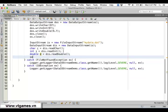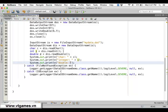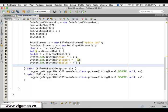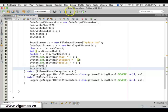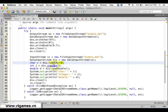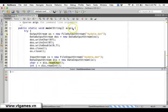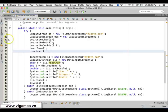Then double d equals DIS.readDouble(). Now display the results: print the character, the integer i, and the double d. Once done, close the input stream. If you run this, you are able to read back the character, the integer, and the double. The data was written in binary — they are not text — except if you write all characters, they would be represented as text.